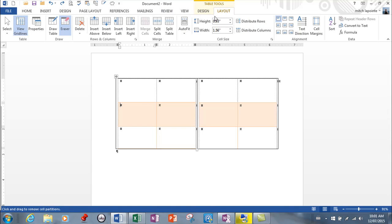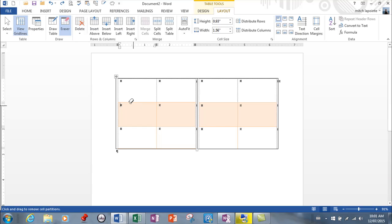Okay, so I found the eraser, but it doesn't—it's not a formatting tool at all, actually. It's the same thing as if you're trying to merge two cells.